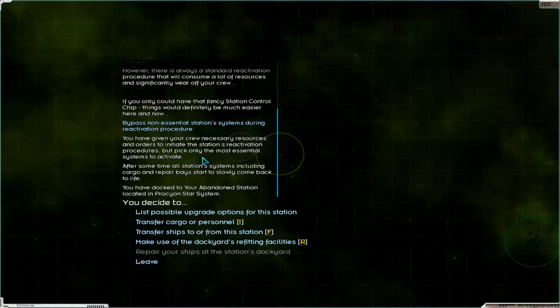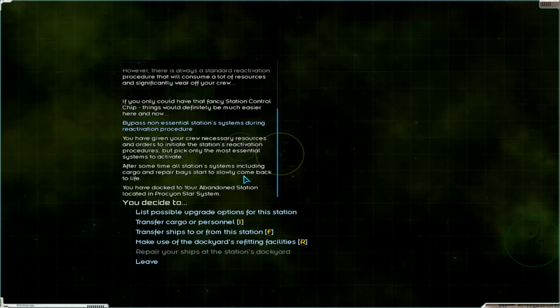Yeah, okay. After some time all station systems, including cargo and repair buyers start to slowly come back to life. Okay. Yeah, that's fine.